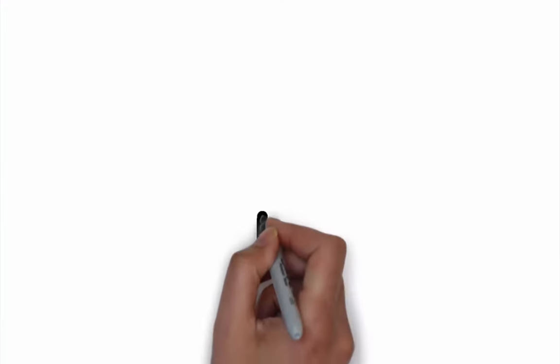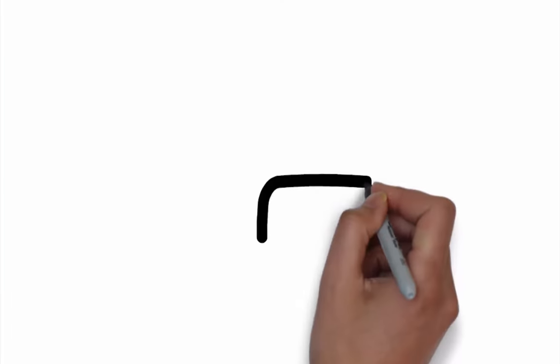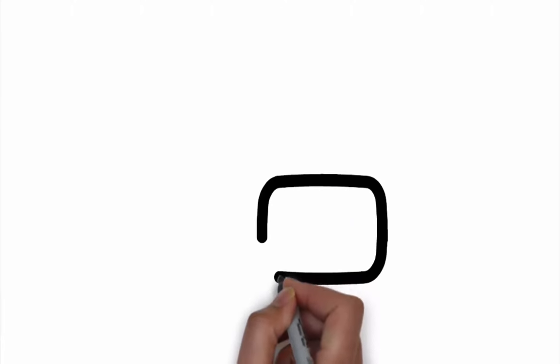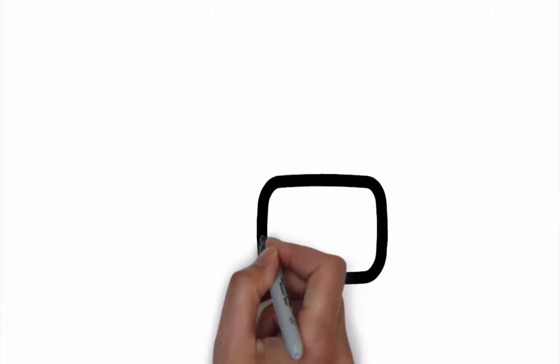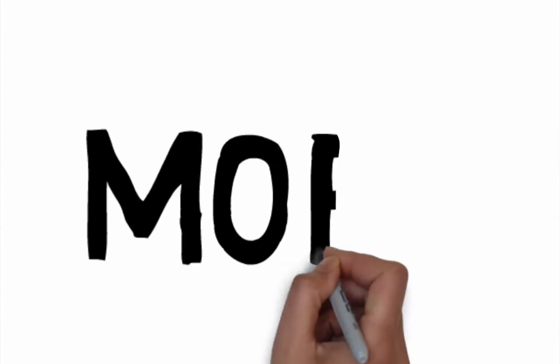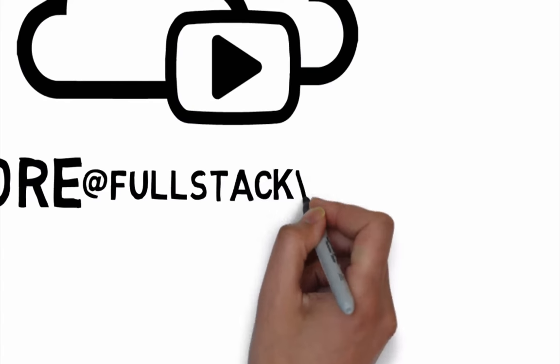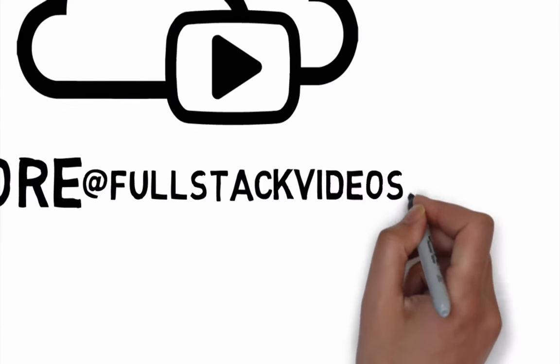If you're a subscriber, I'd like to say I appreciate your support for the project. To get more videos like this and learn about our project, send me an email. The address is more at fullstackvideos.com. Come back for more!